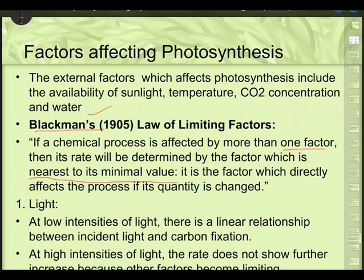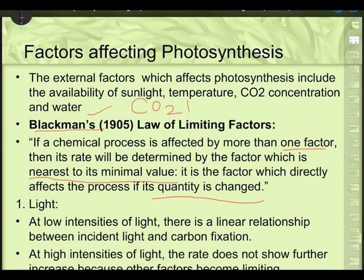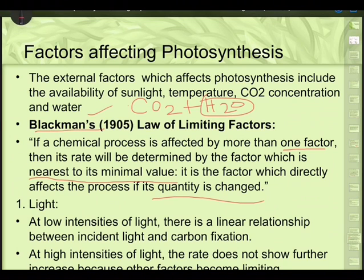Normally we say the factor with the highest influence decides the rate of reaction. But Blackman said it is the factor nearest to its minimum value — the factor which directly affects the process. The moment we change the value that is minimum, the whole process gets affected. That is Blackman's Law of Limiting Factors.